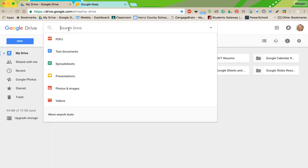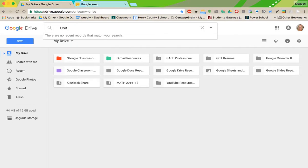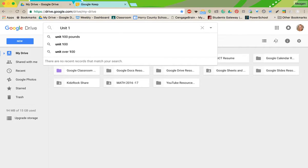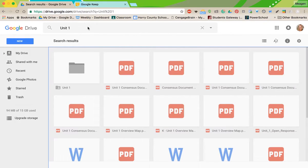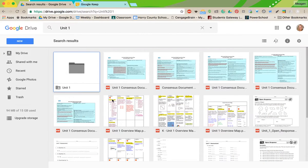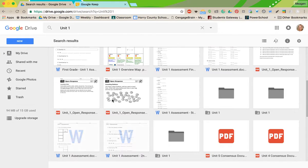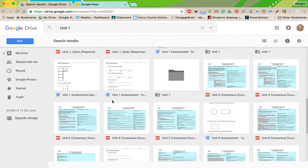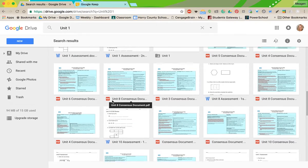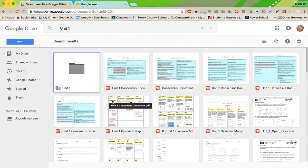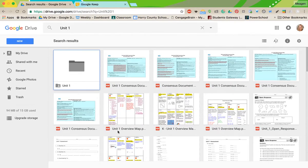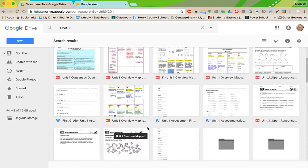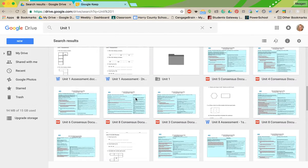Notice that when I click to type, it already gives me some options, so I can filter the types of files I'm searching for. So if I know it was a Google Doc or a spreadsheet, I can actually filter it. Let's say that I'm looking for something that says unit one. I can click to search, and these are all the folders and files that have some kind of association with unit one in them.